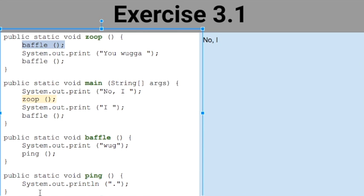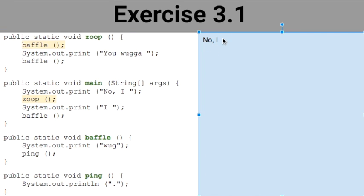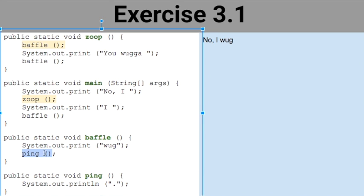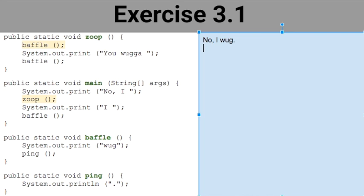Baffle is going to print 'wug' — this is a print statement, not print line, so the cursor stays after the g. Then baffle calls ping. Ping is going to put a period at the end, and that's a print line statement, so it will print the period and return the cursor to the next line. These two are finished now, so I don't need to highlight baffle anymore.